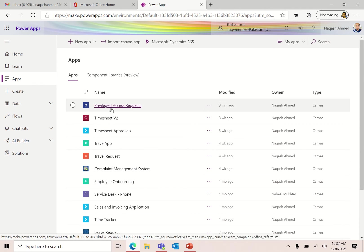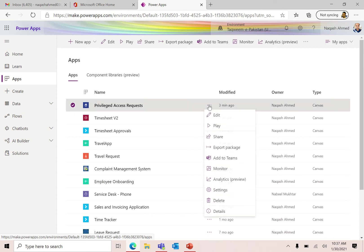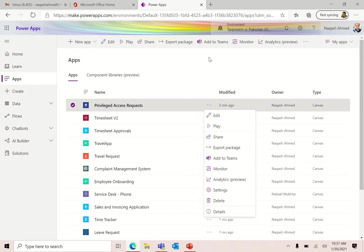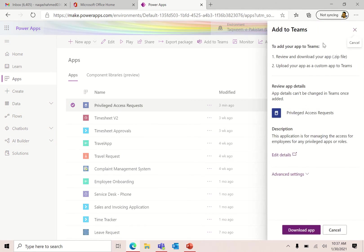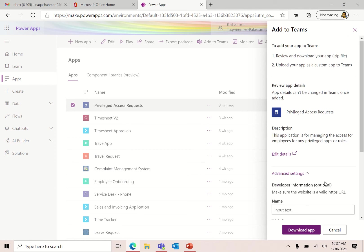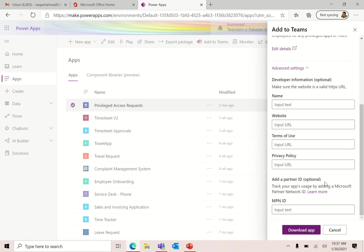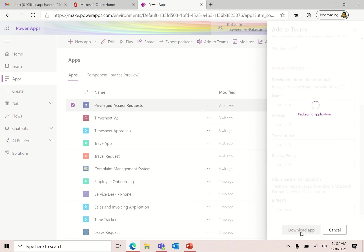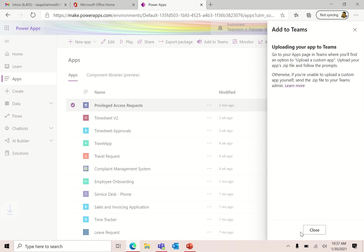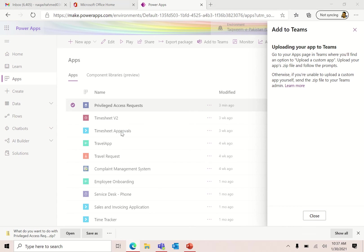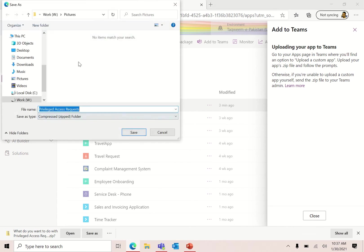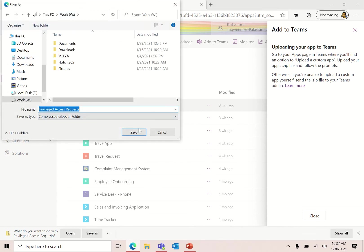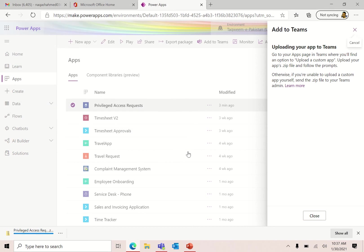I'm going to choose this Privileged Access Request application. The first step is to have this application and click on Add to Teams. This will add a package for our Teams. You can see the details, we have two steps: download your zip file, then upload your app as a custom app to Teams. Click download app. This will create a package for our application.